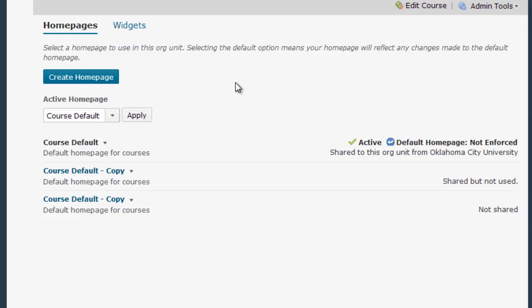And here is where I can edit and create home pages for my course. Now if you've never messed with home pages before probably you're using the course default which is one that's created by Oklahoma City University. That one you can't edit. However you can create a copy of that home page and edit it to your heart's content.